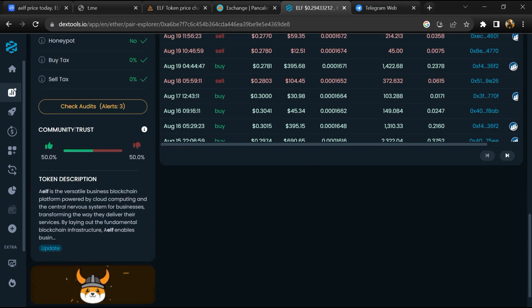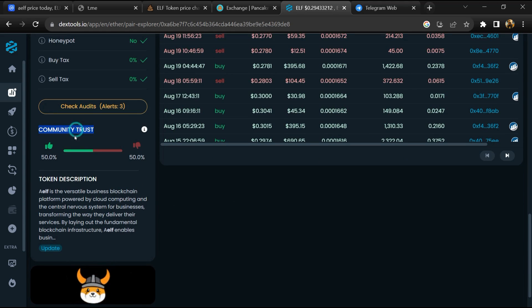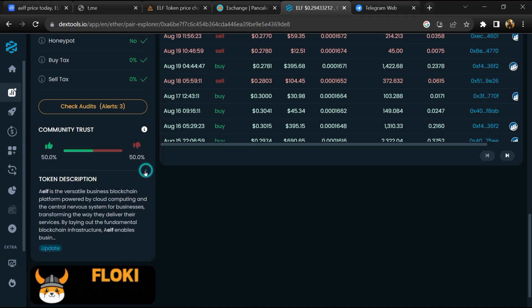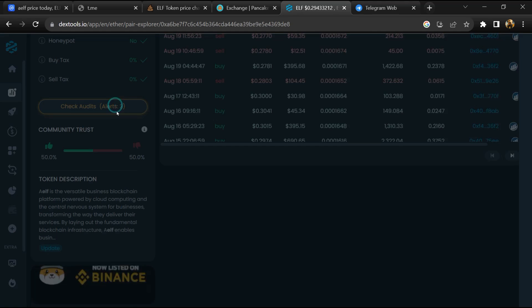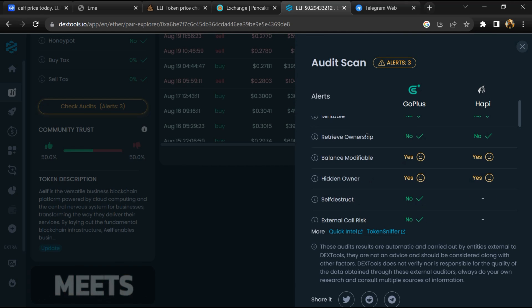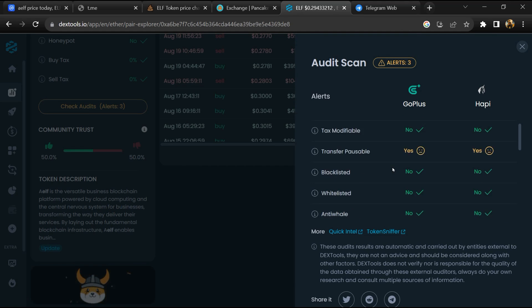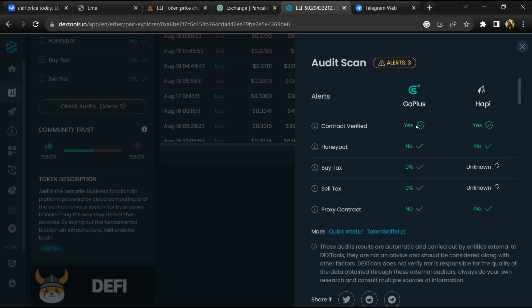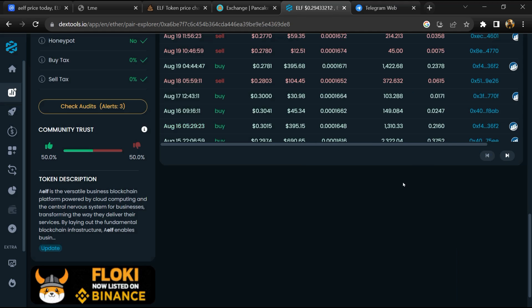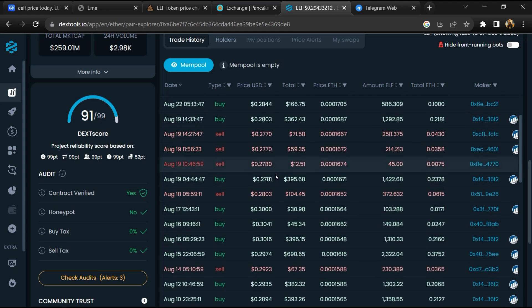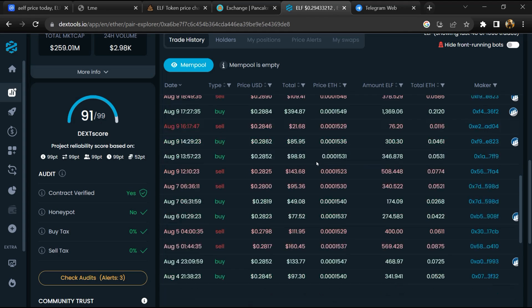So here you will check community trust and you will click on Check Audit Scan. Now here you can check buying and selling transaction details.